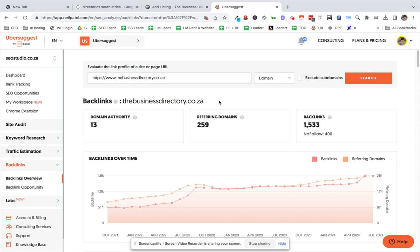So you just go through it and keep on adding a website and see how your ranking goes up. It's quite a timely process, but it's absolutely worth it. And yeah, if you subscribe to our services on SEO Studio dot co dot za, we do all of this for you.